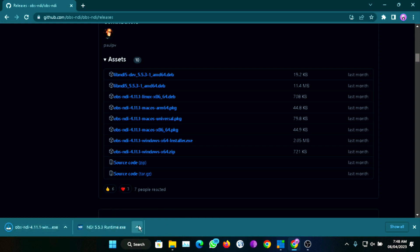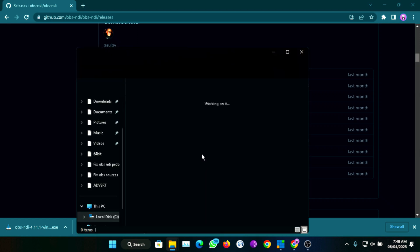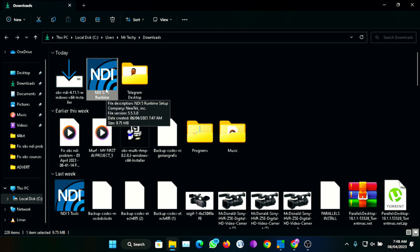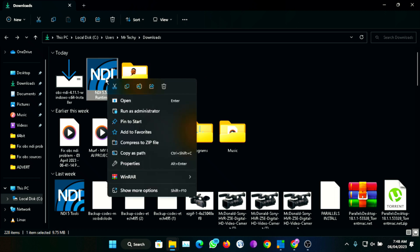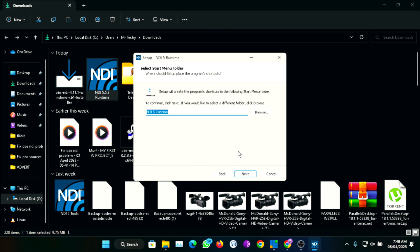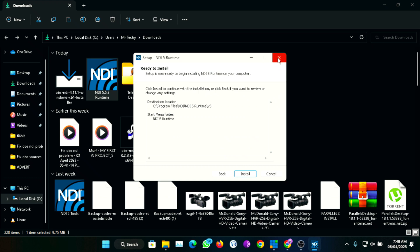Once you've downloaded these two files, the next thing you're going to do is install them. Don't install this plugin if you haven't upgraded your OBS to 28 or 29. If you're still using OBS 27, keep using it — the older version of the plugin will work for you. But once you've upgraded your OBS to 28 or 29, that is when you need to download and run this. The first thing you're going to do is run the NDI 5.3 runtime — right-click on it, select run as administrator, and install it. I accept, next, next, and because it's already existed, next again, then click the install button and that will install the NDI 5 runtime on your PC.